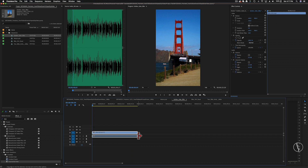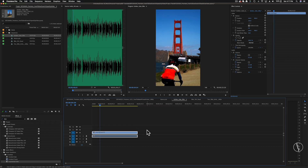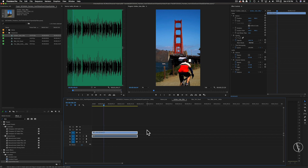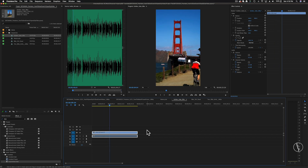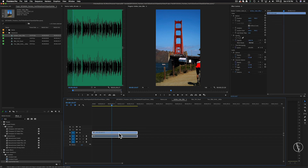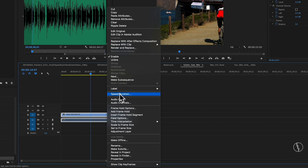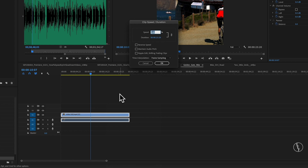First, we're going to start off with how to speed up a clip. I have a video here of a bike rider in San Francisco near the Golden Gate Bridge. He's riding by the camera, but the clip appears to be playing back slower than I want. So I'm going to right click on the clip and then go to Speed/Duration. When I click on that, a dialog box should pop up with a percentage of how fast the clip is playing. Right now it's playing at 100% of its original speed.